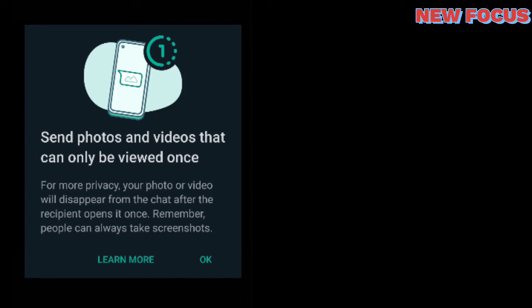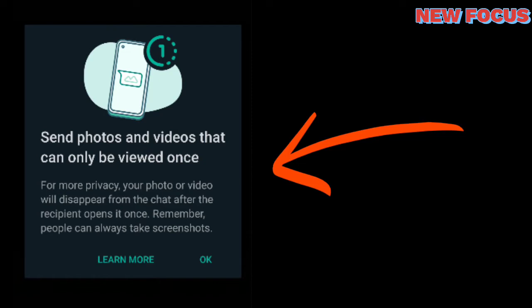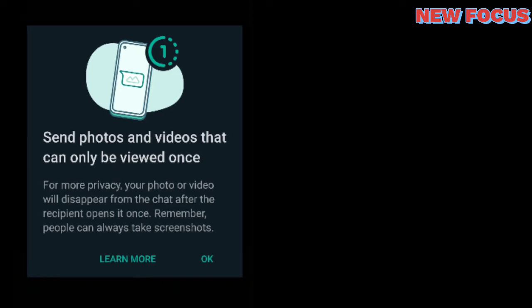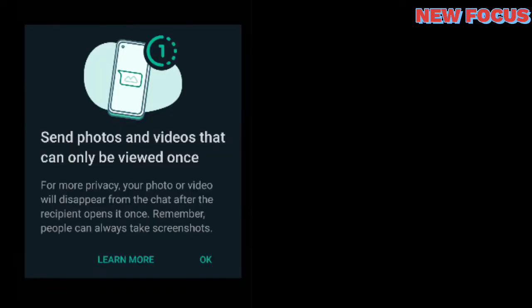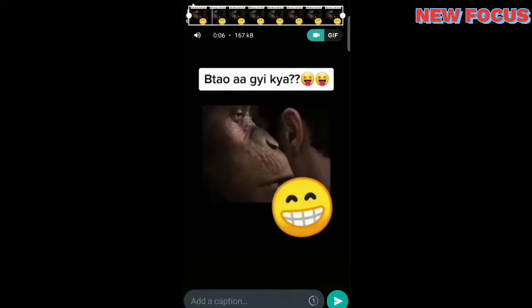Earlier we used to send a message and could delete it within two hours — that option was provided by WhatsApp. Now there is one more feature to build on that: we can send a message and it will be readable only once. As soon as the person receives and sees the message, it will disappear.